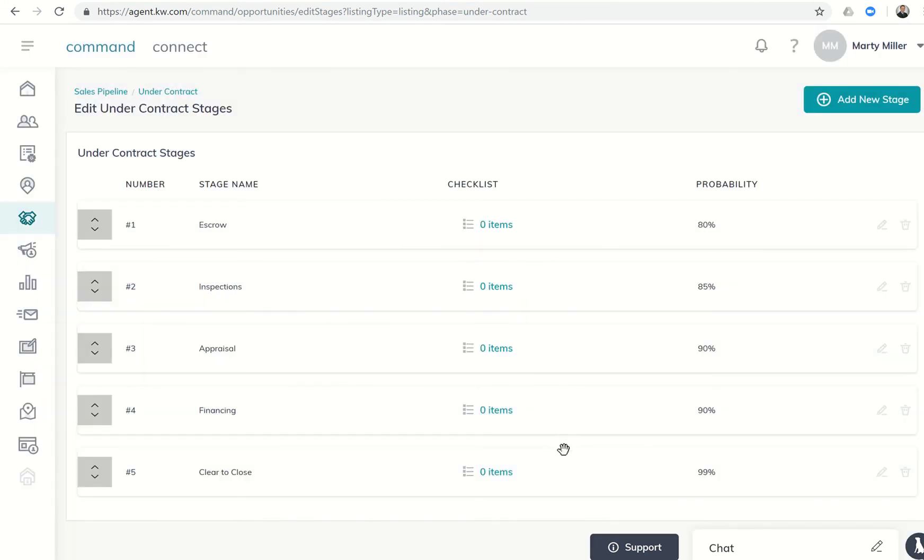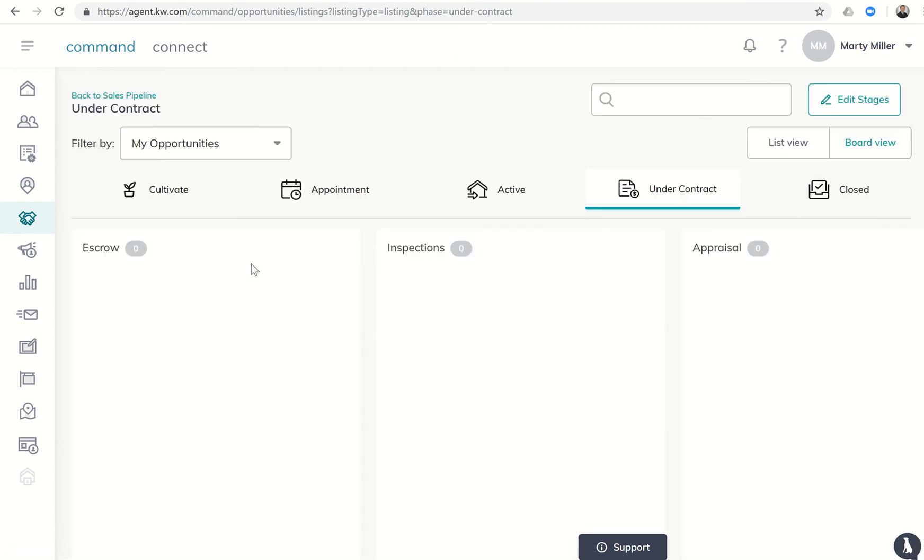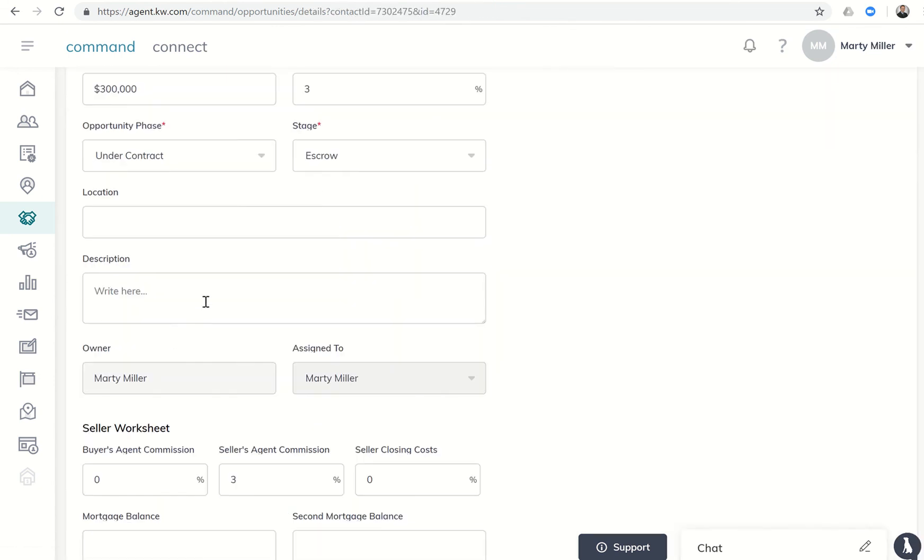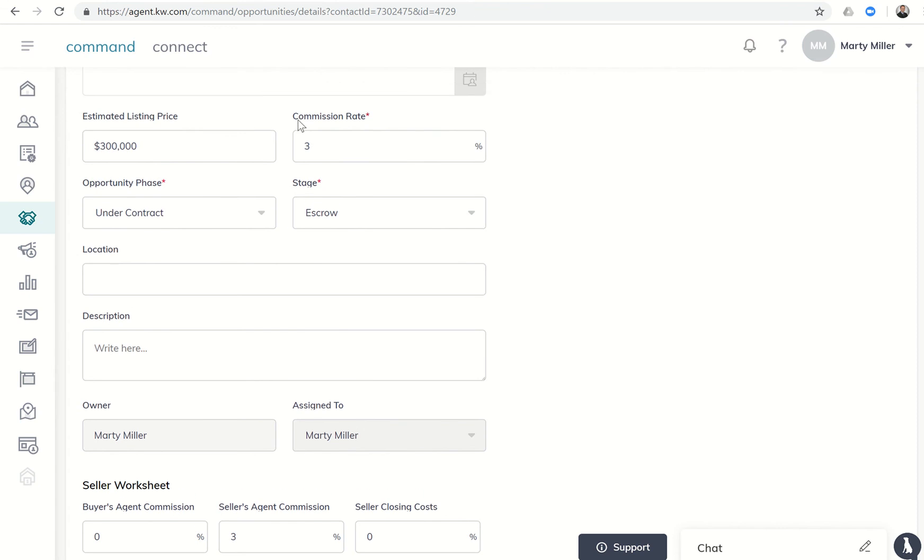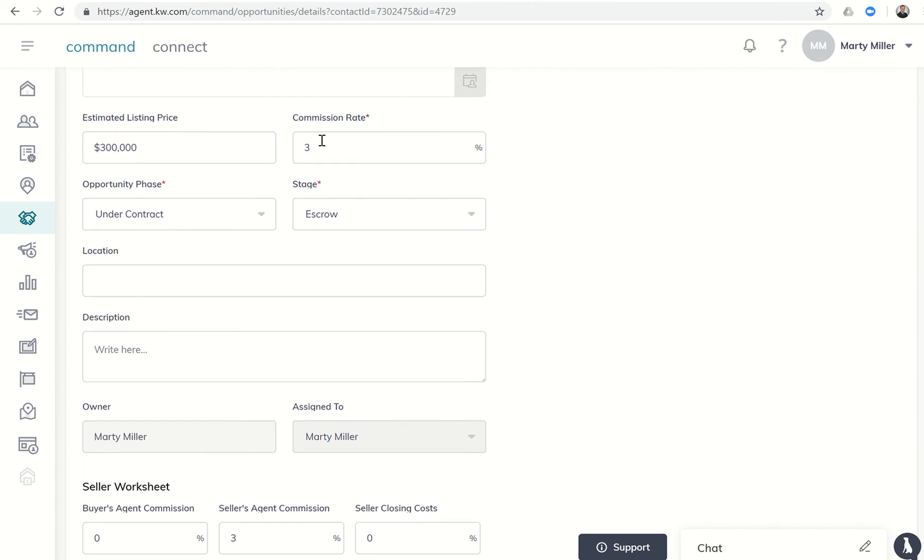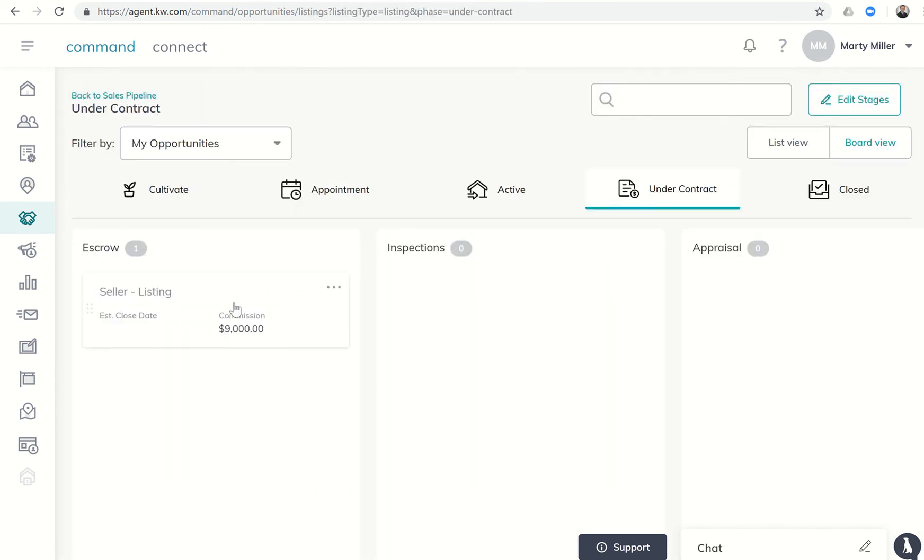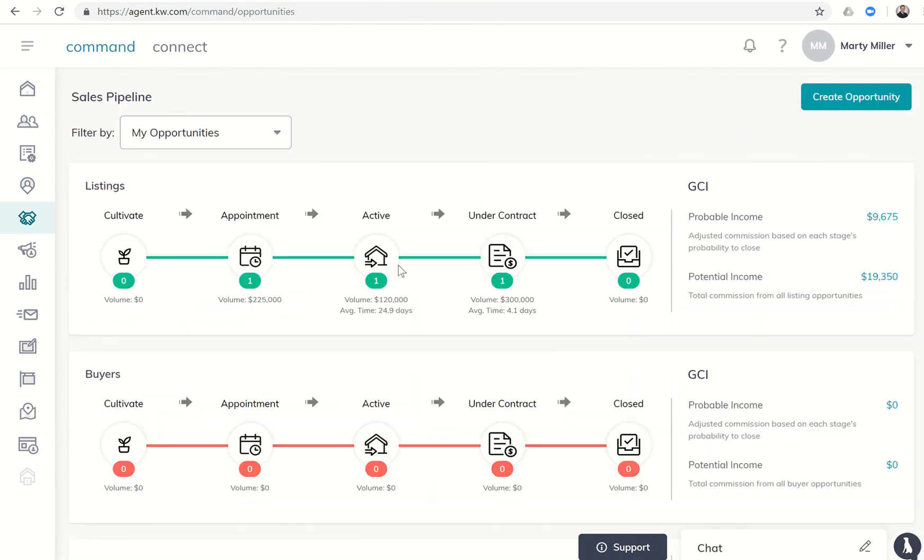Once we have those done, we can come back to the sales pipeline. This commission will always be $9,000, that's based upon the commission percentage that I put in and the estimated sales price. So $300,000, commission rate of 3%, so that's always going to stay at whatever that math is, $9,000.